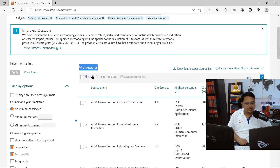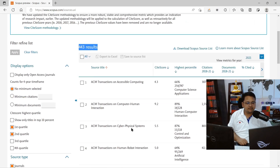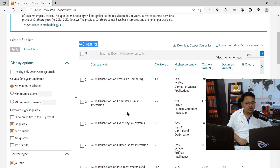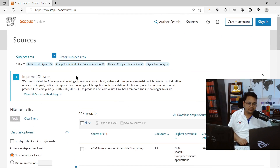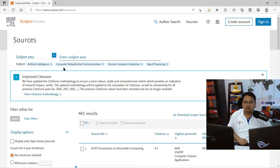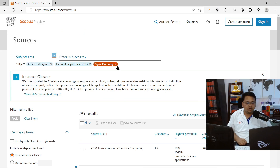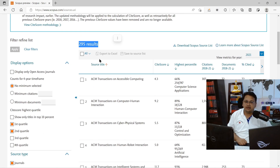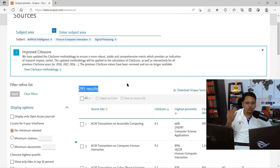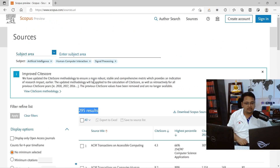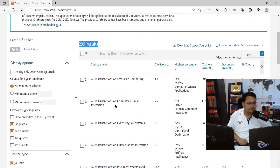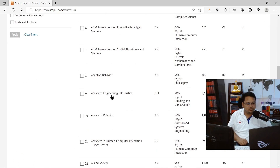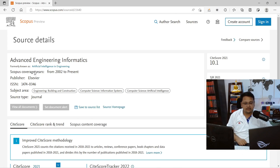Now you have 443 journals based on the selected subject area keywords. Let's say you feel that 'Computer Networks and Communication' is not relevant to your manuscript. There's no need to start a new search — you can simply click the cross next to that keyword to remove it. Once removed, the result decreases to 295 journals. You now have a more refined list, and you can continue to refine further using the available filter options.